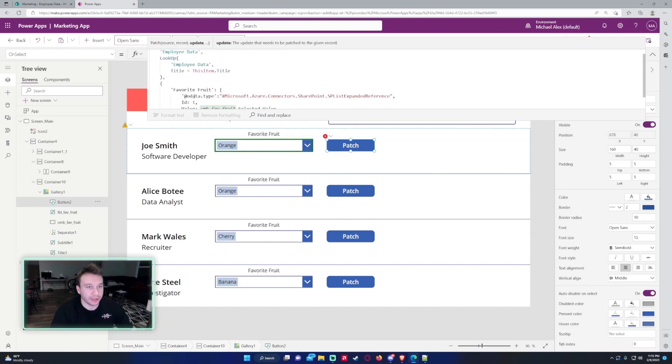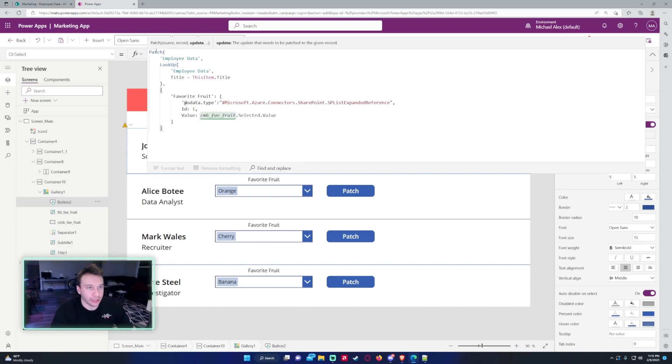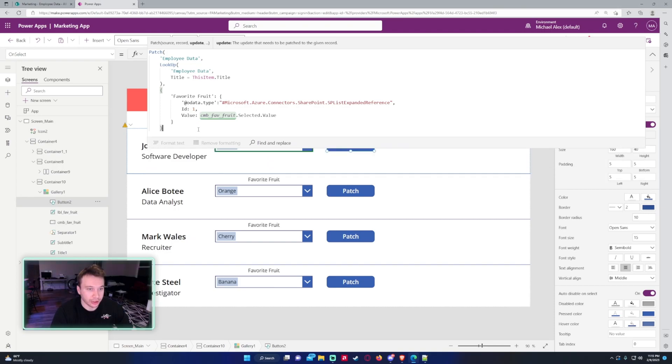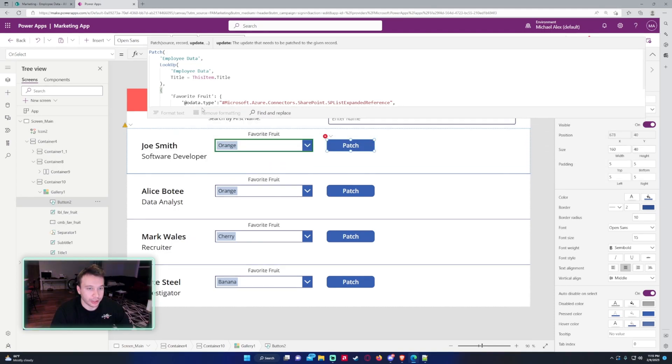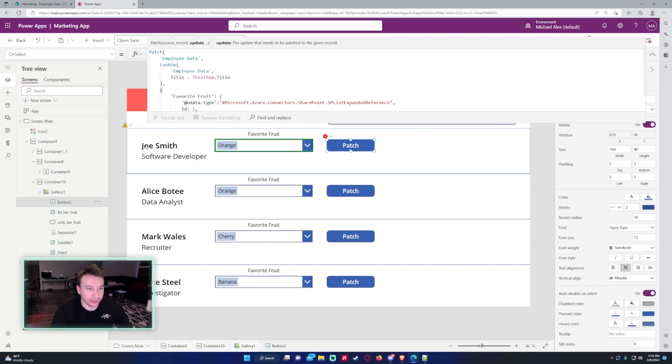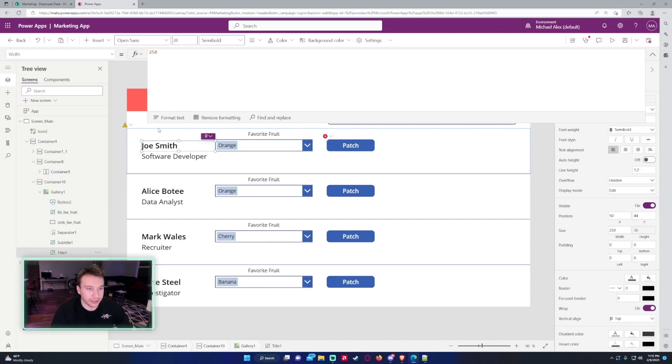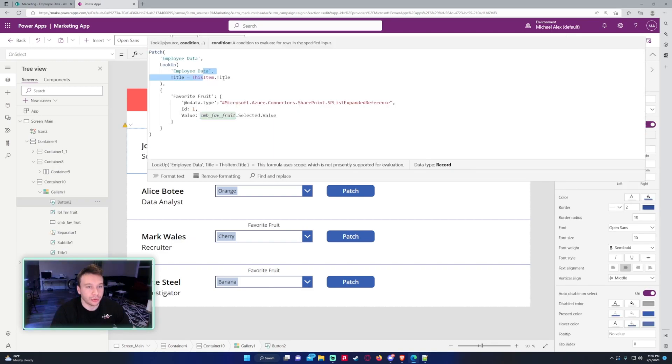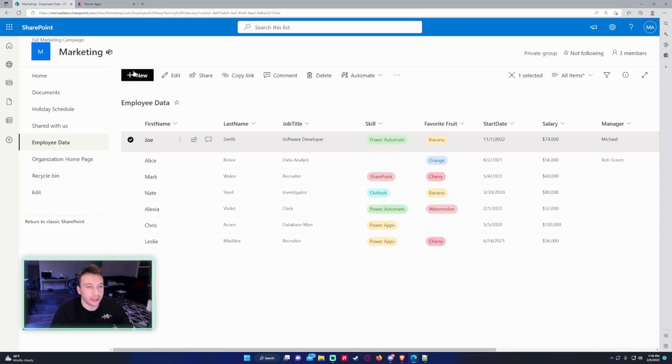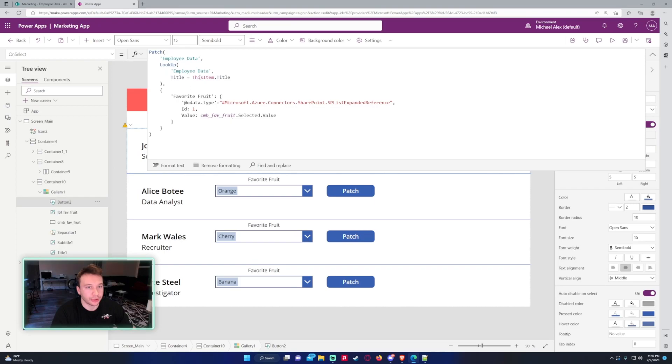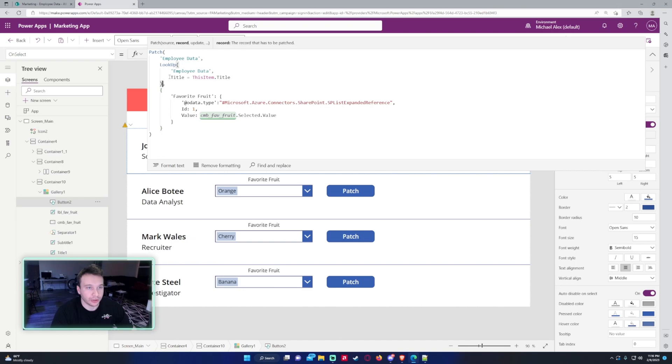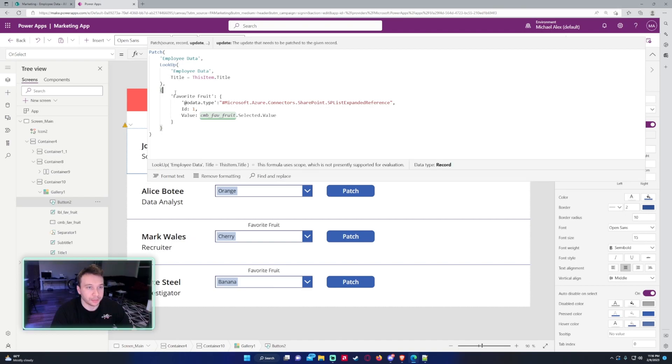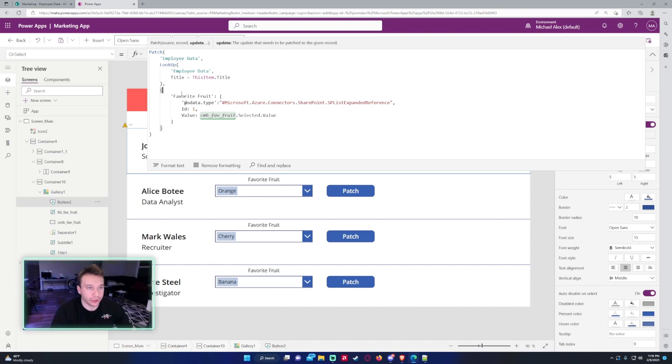So just to explain this again, you got the Patch function. We're patching the Employee Data list. We want to look up the row that we're working with, so in this case we're working with Joe Smith, and we're comparing this Title, so that'll be his first name Joe. We're comparing that to the Title in the SharePoint row, so it's going to look through all these fields and it sees, okay, Joe equals this Title, ThisItem.Title. And then you want to close up that LookUp, do curly brackets so we can patch some information.